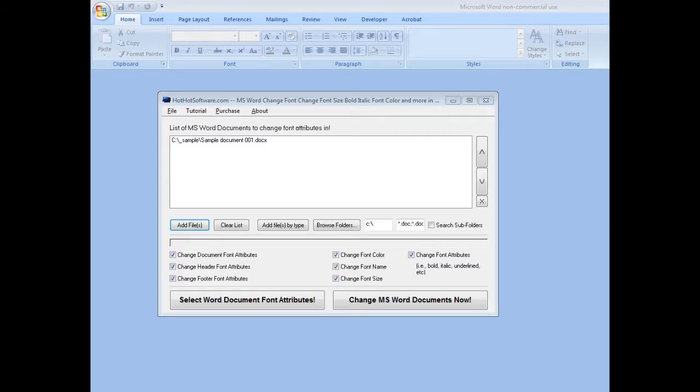Good morning, welcome to the HotHotSoftware.com MS Word Change Font Attribute Software. What this software allows you to do is easily take a group of different documents and change font attributes globally.